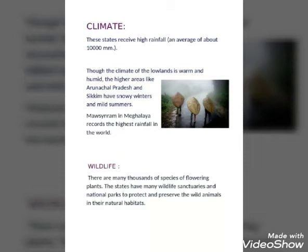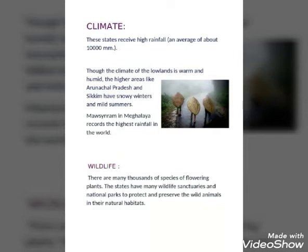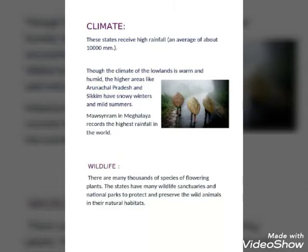Now let's learn about the climate of the North Eastern states. These states receive high rainfall — an average of about 10,000 millimeters. Though the climate of the lowlands is warm and humid, higher areas like Arunachal Pradesh and Sikkim have snowy winters and mild summers. Mawsynram in Meghalaya records the highest rainfall in the world. You can see a picture of a cane rain cover worn by people there.